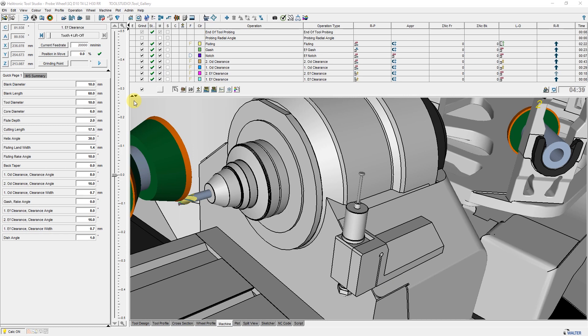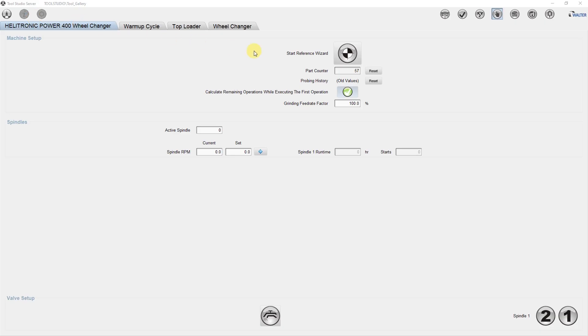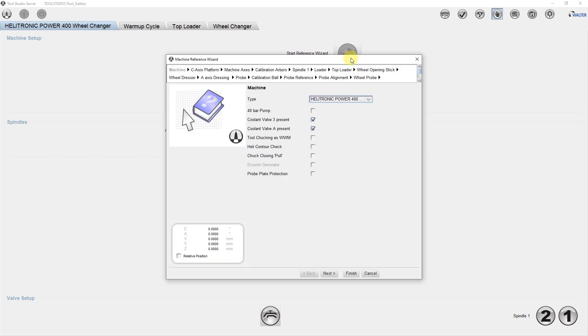We have created a standard end mill program with the Tool Studio Wizard to show you the operation and integration of the automatic measurement of grinding wheels. The grinding wheel probe has to be fully measured one time. This needs to be done with the reference wizard under the wheel probe.